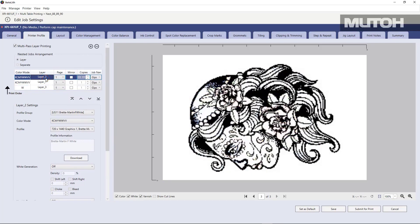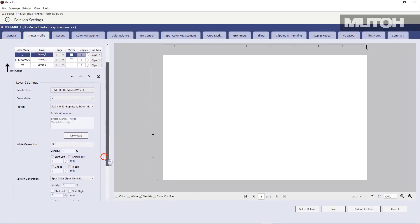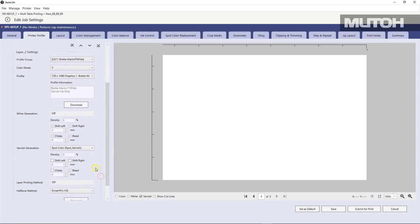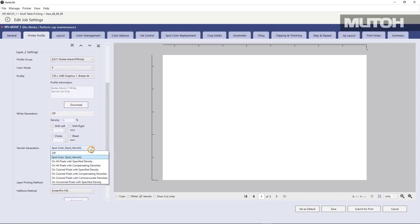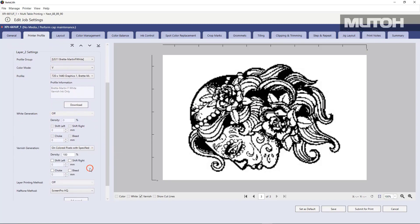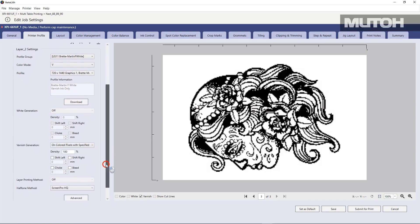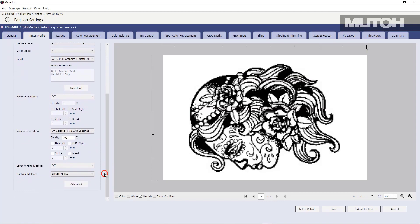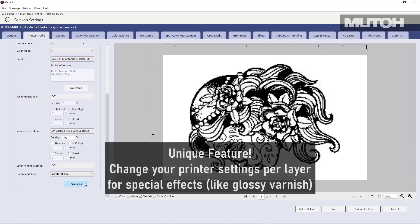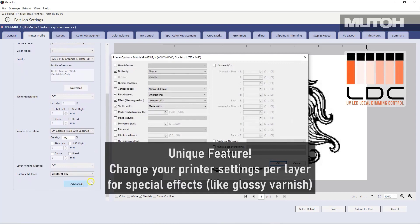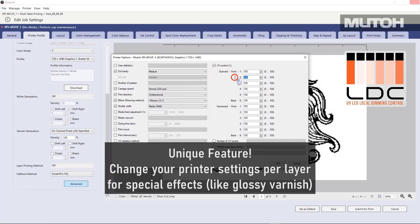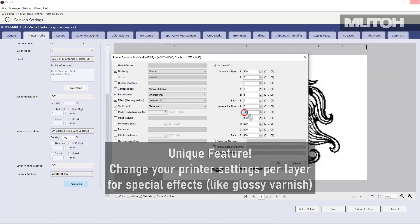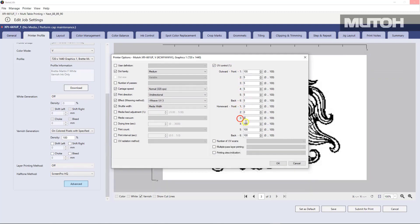Top layer is varnish. Middle layer is the CMYK. Bottom layer is white. So we'll go down to our varnish layer here and pick a method for printing. And what's really cool is we can actually click an advanced tab and open up our driver settings so that we can use our unique local dimming control if we want to. In this case, what we're going to do is we're going to actually require that the varnish be printed as glossy. So we're just changing some of the driver options for that.